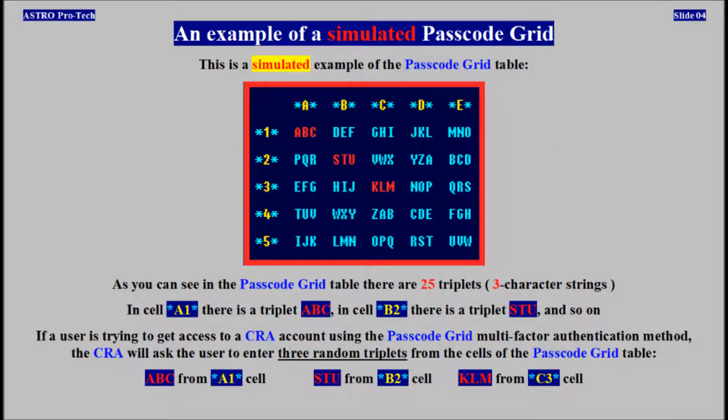As you can see in the passcode grid table, there are 25 triplets. In cell A1, there is a triplet ABC. In cell B2, there is a triplet STU. If a user is trying to get access to a CRA account using the passcode grid multi-factor authentication method, the CRA will ask the user to enter 3 random triplets from cells of the passcode grid table — ABC from cell A1, STU from cell B2, KLM from cell C3.